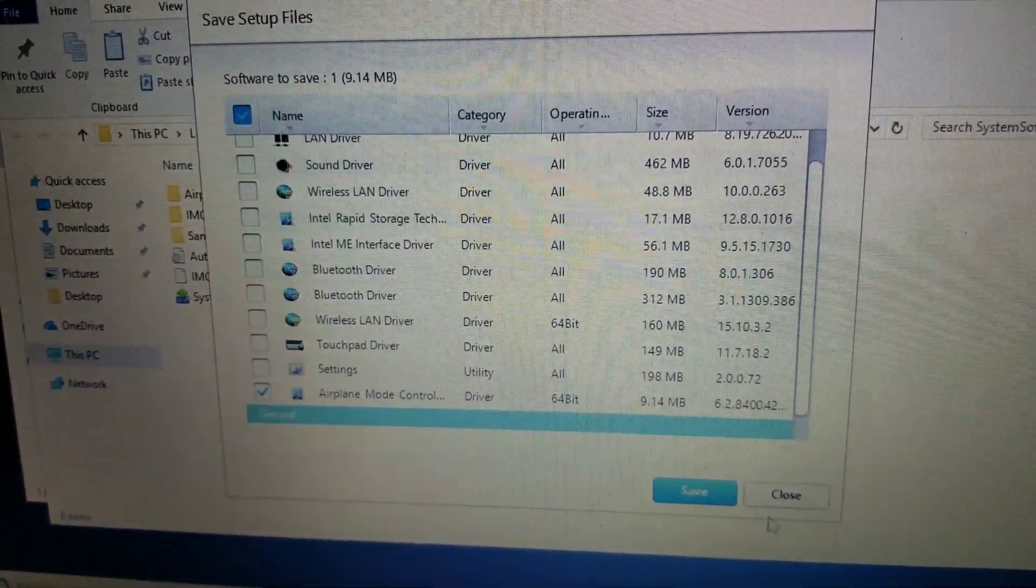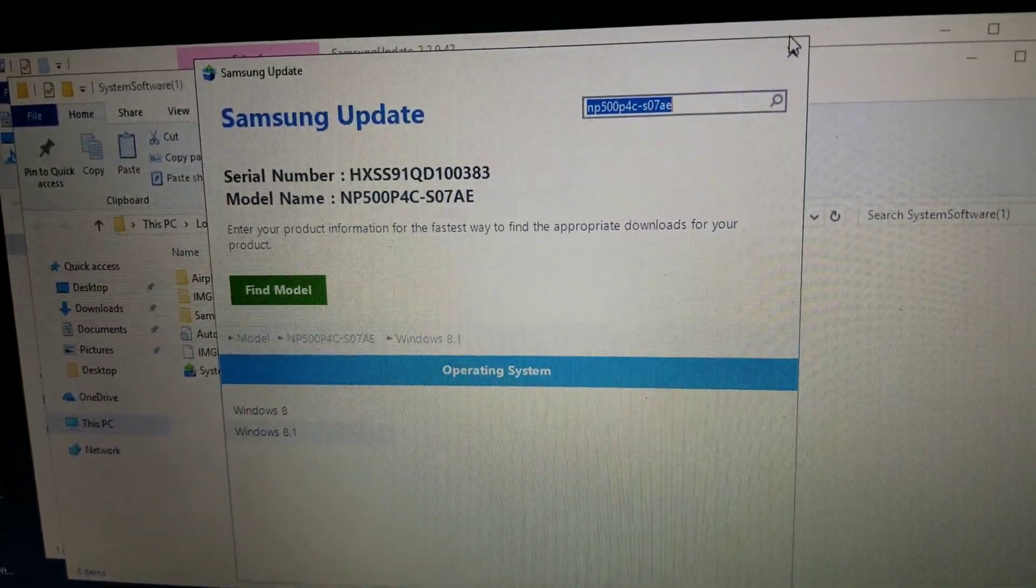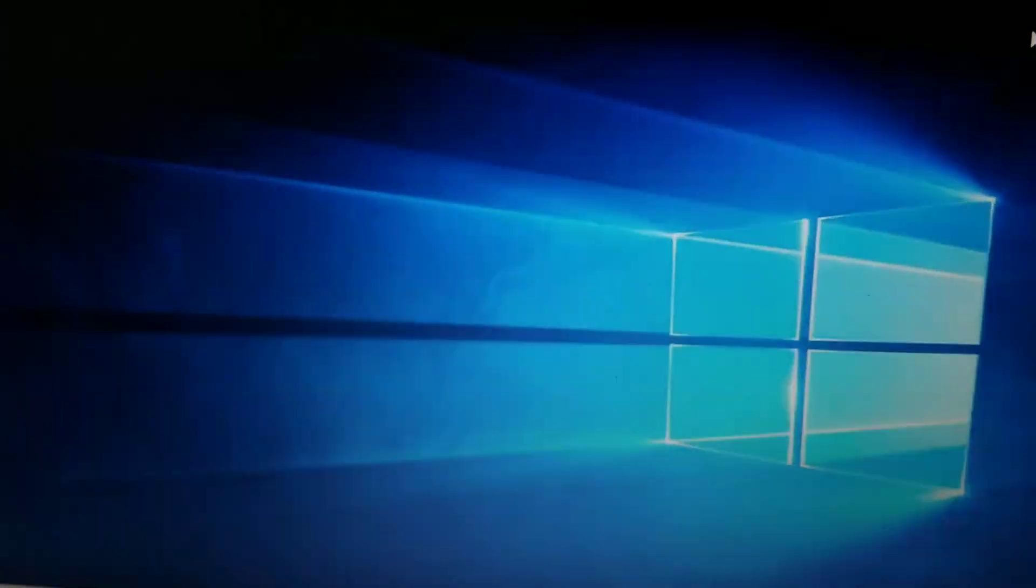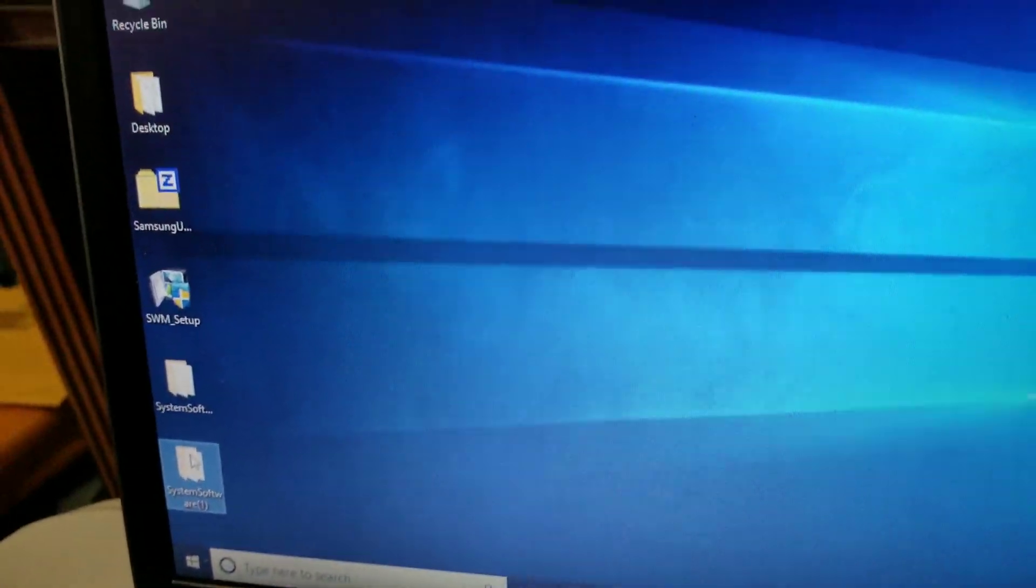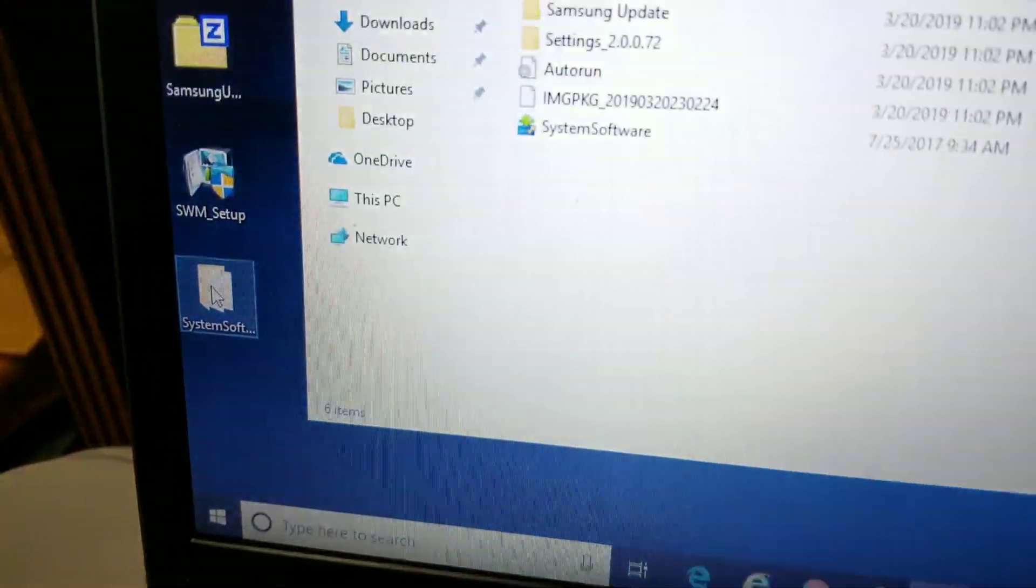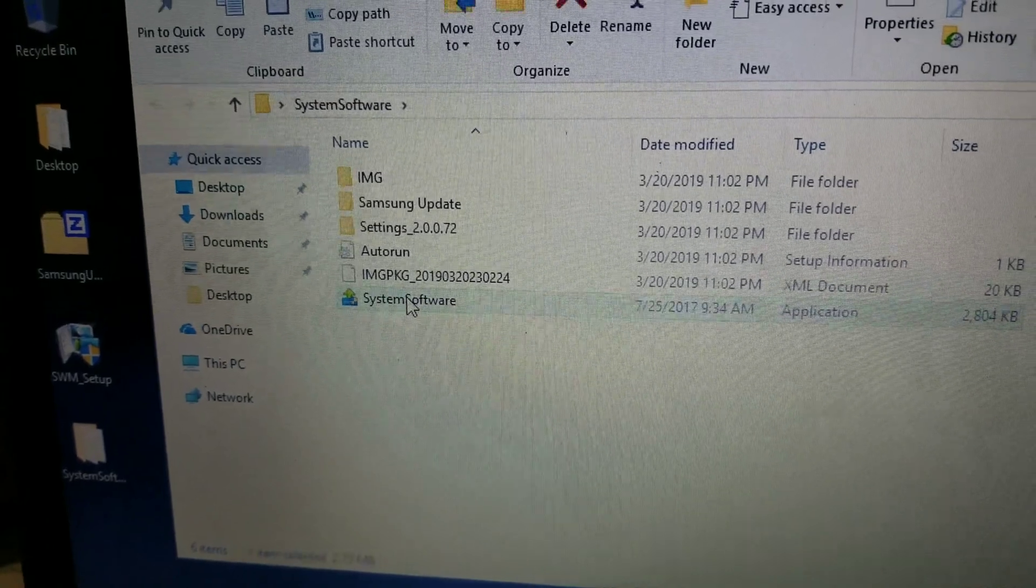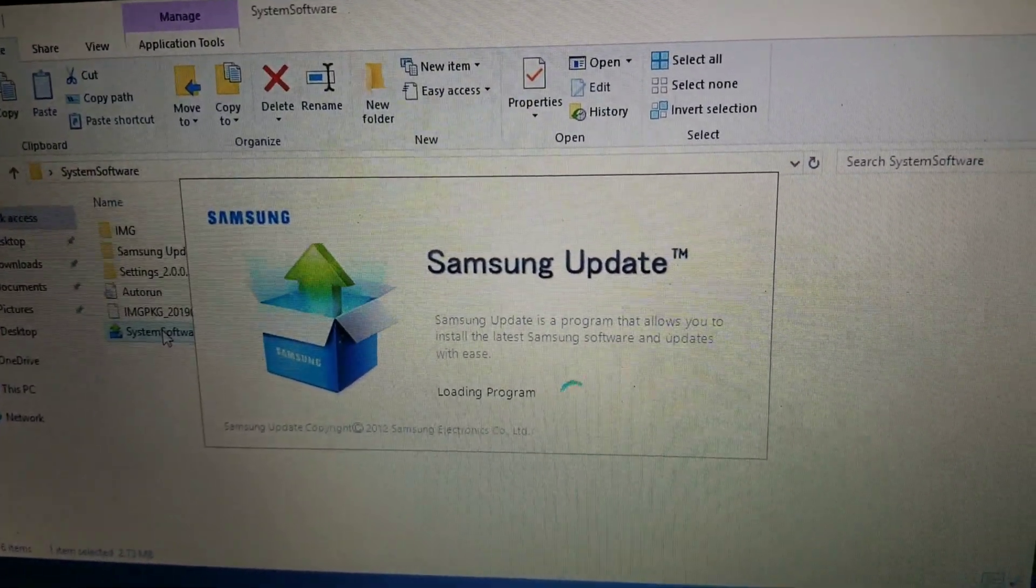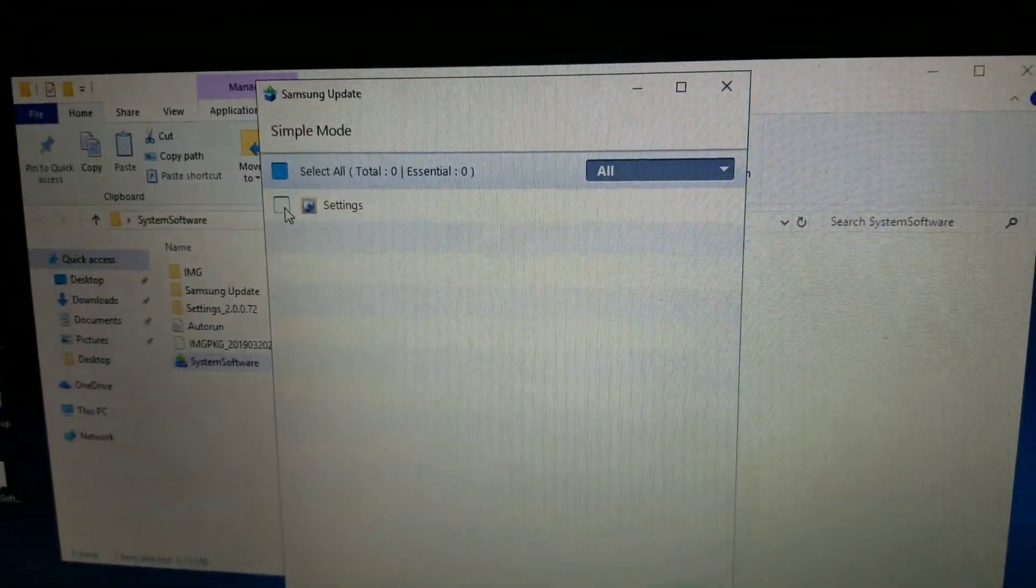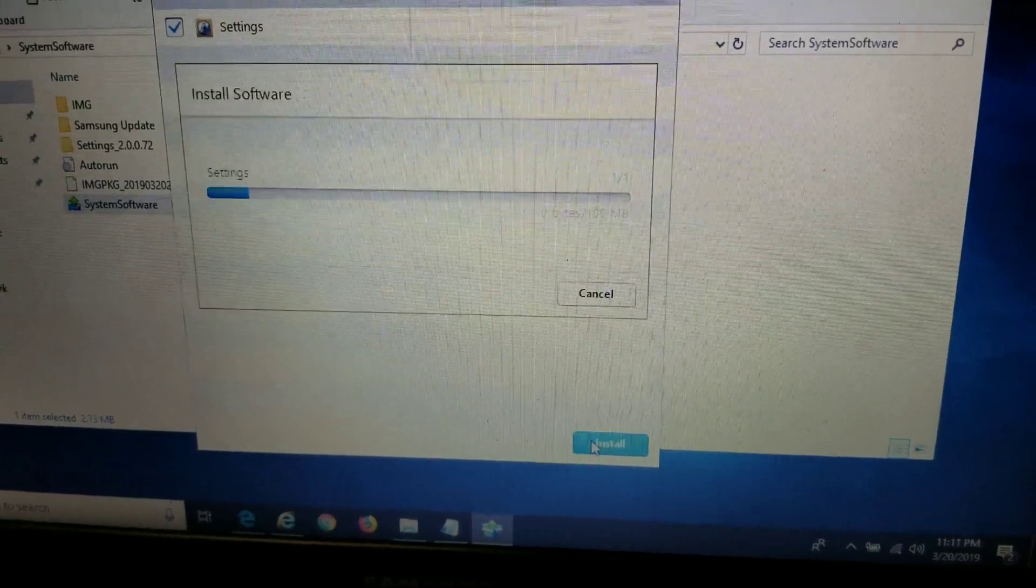After that, you can close this software. So just close that. Close that. You can close all these out. You don't need any of that. Go to your desktop. Locate the system software folder. I'll need this one. So go to the system software folder. You'll see this system software. Just double click it. It'll pop up the Samsung update. Then it'll show you what you want to install.